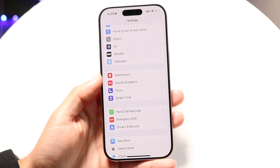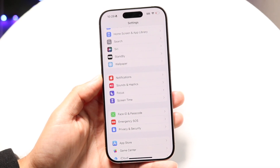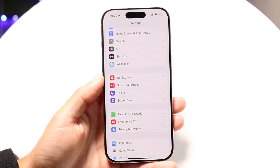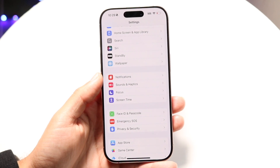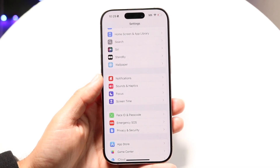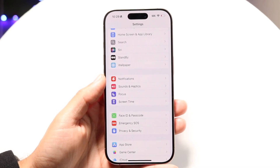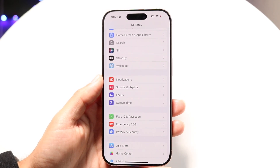Even if those older iPhones are running iOS 18.1, Apple Intelligence is not going to show up for you because those devices simply aren't supported. Keep that in mind.